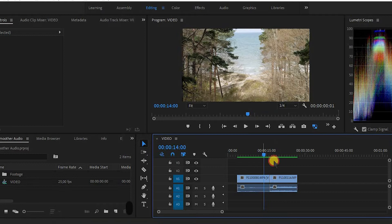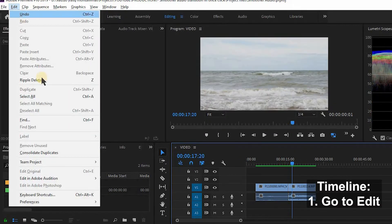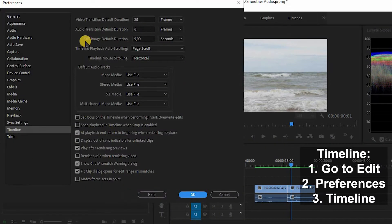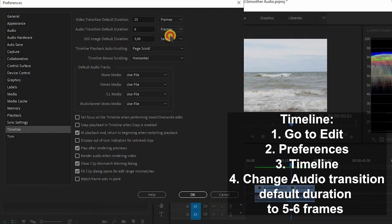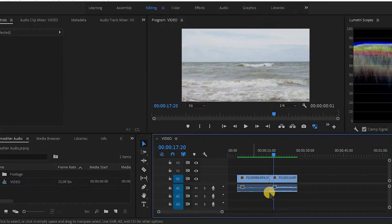First of all, I would really recommend changing some settings. Let's go to Preferences > Timeline, look for Audio Transition default duration, and set it to something like five or six frames. Now we have two options.